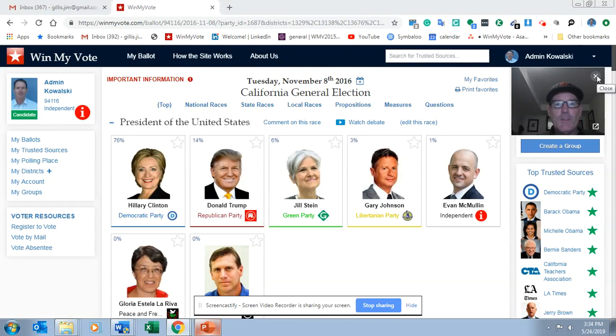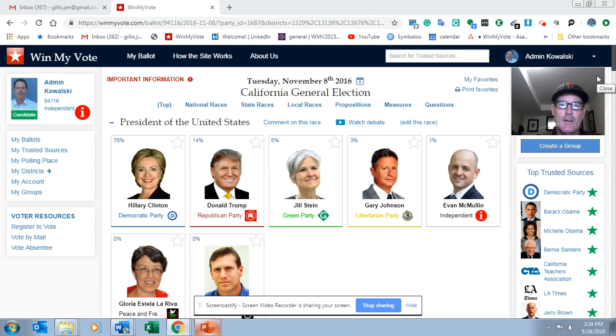Hi everyone, this is Jim Gillis with Win My Vote, and today's video is a basic introduction to Win My Vote — what it is and how it works.